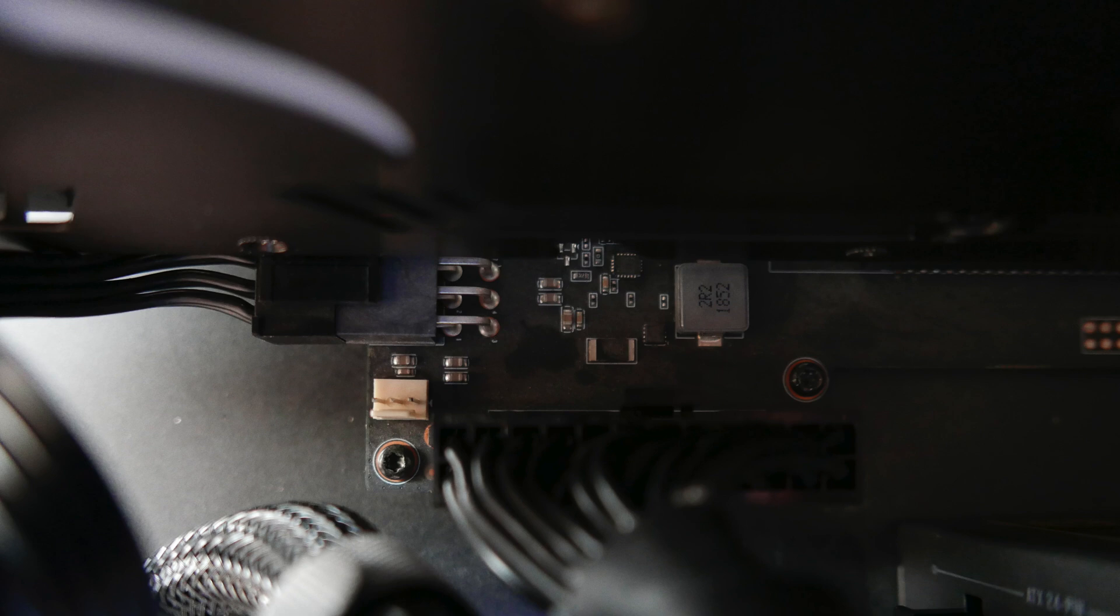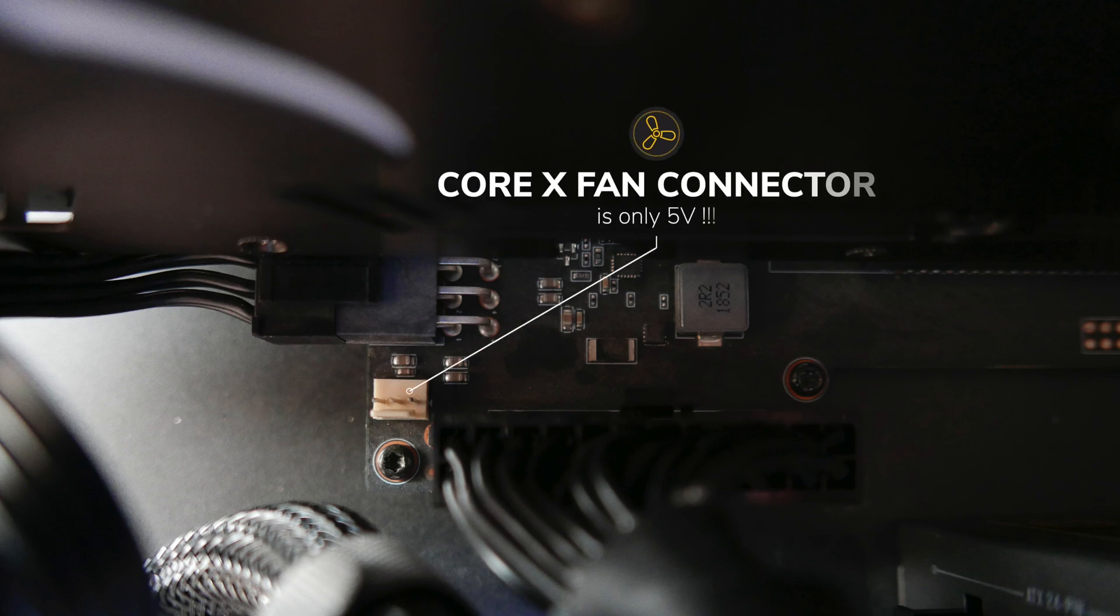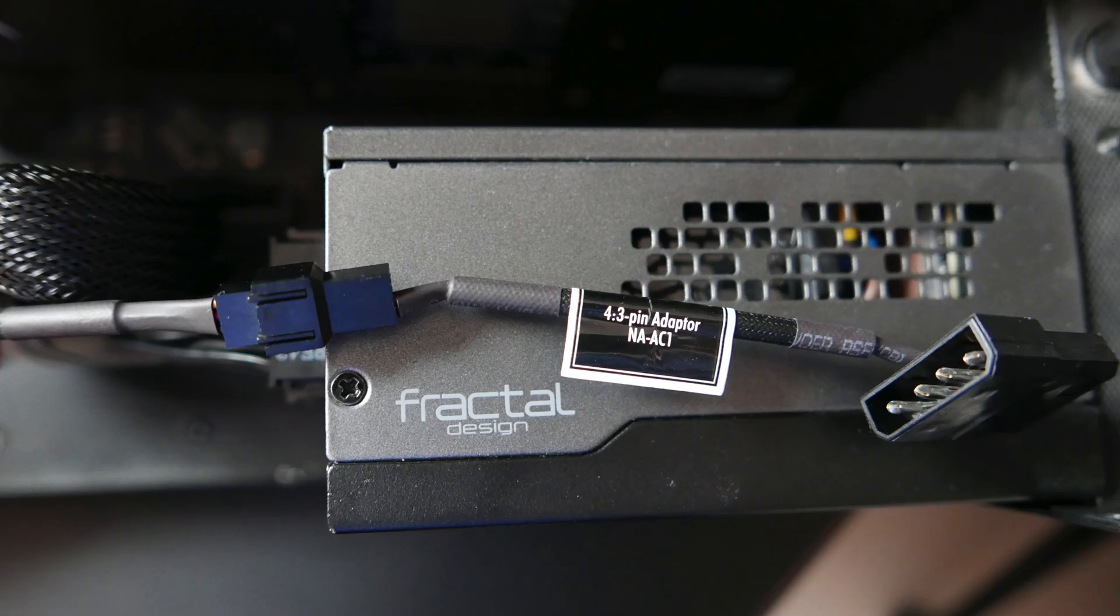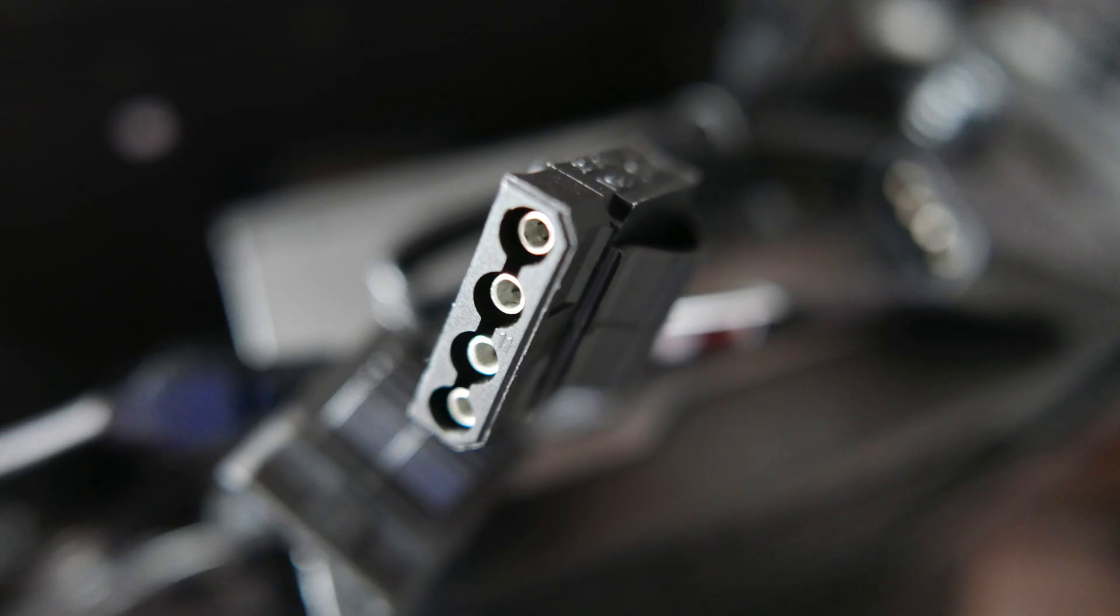Because the fan is 12 volts and the power board of the Core X applies only 5 volts for the fan, I'm not going to be using the 3 pin connector on the board. I'm connecting the fan directly to the power supply by using the supplied 4 to 3 pin adapter. Now the fan is connected directly to the 12 volt output on the power supply.